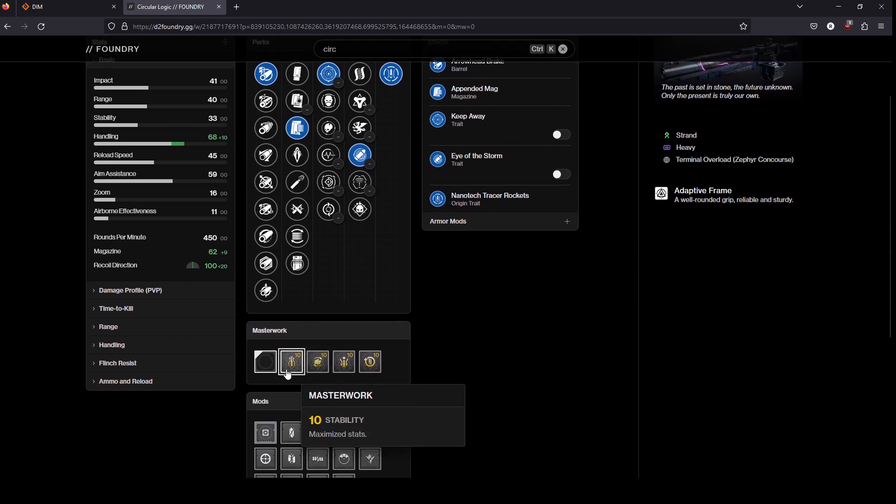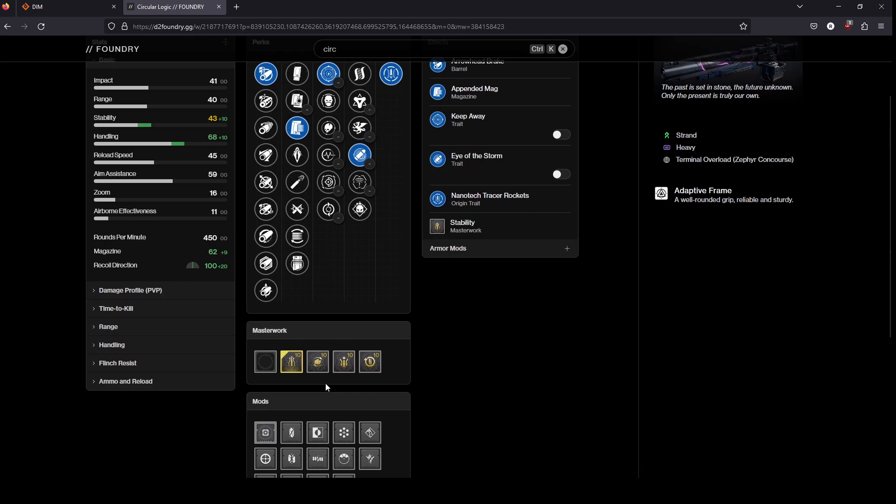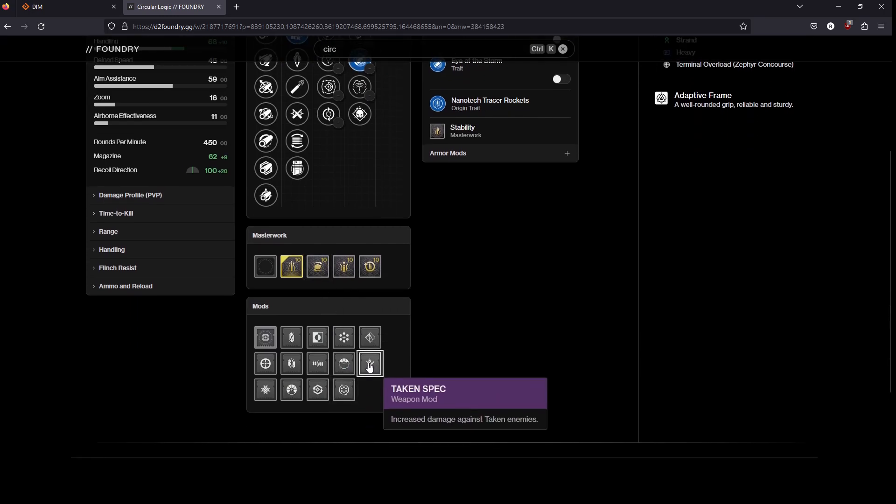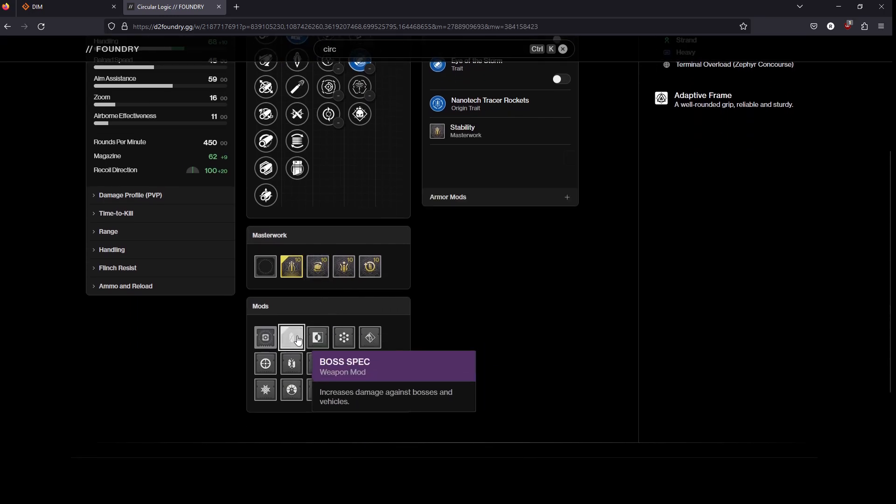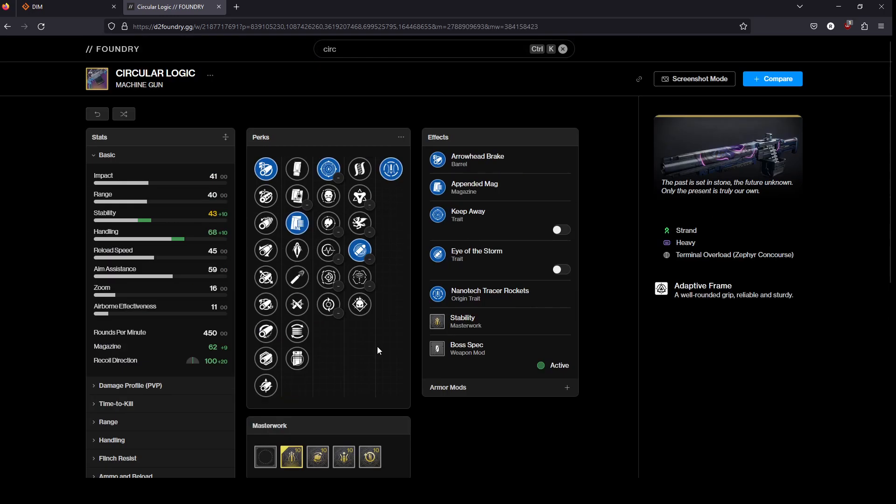So I would just look for Stability and then I would put like Boss or Major Spec on depending on what you need it for.